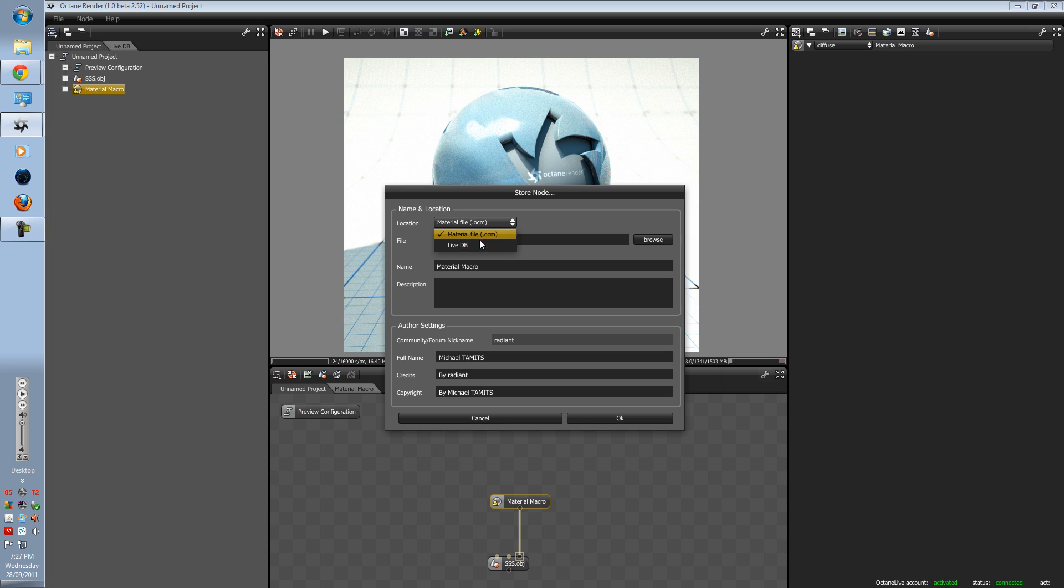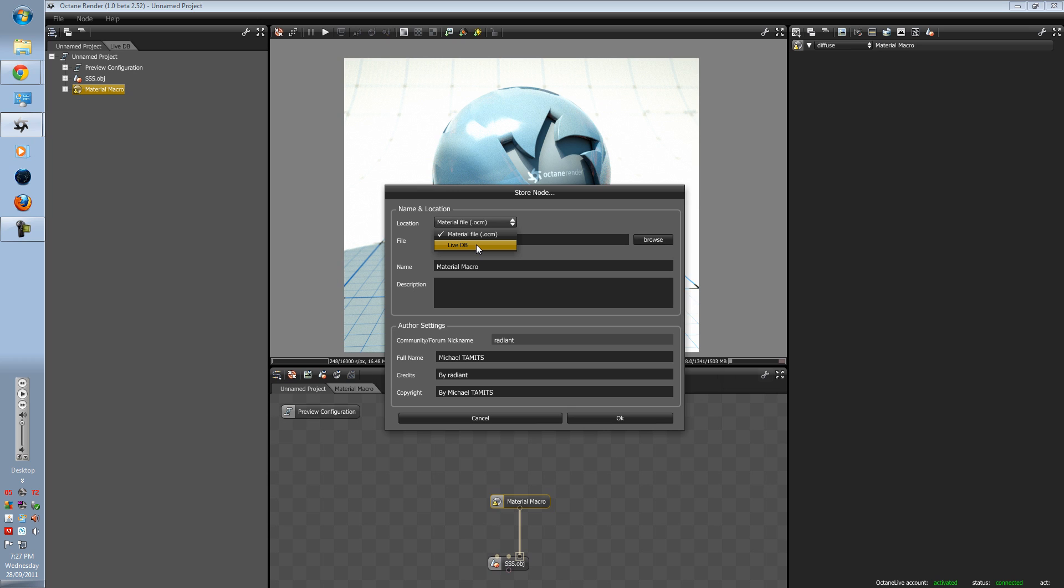Now you can either save it as a material or save it as a live DB database. Bear in mind, if you're going to save it as a live database, all image textures have to be your own, or there will be copyright issues and Terrence will get a lot of hate mail.